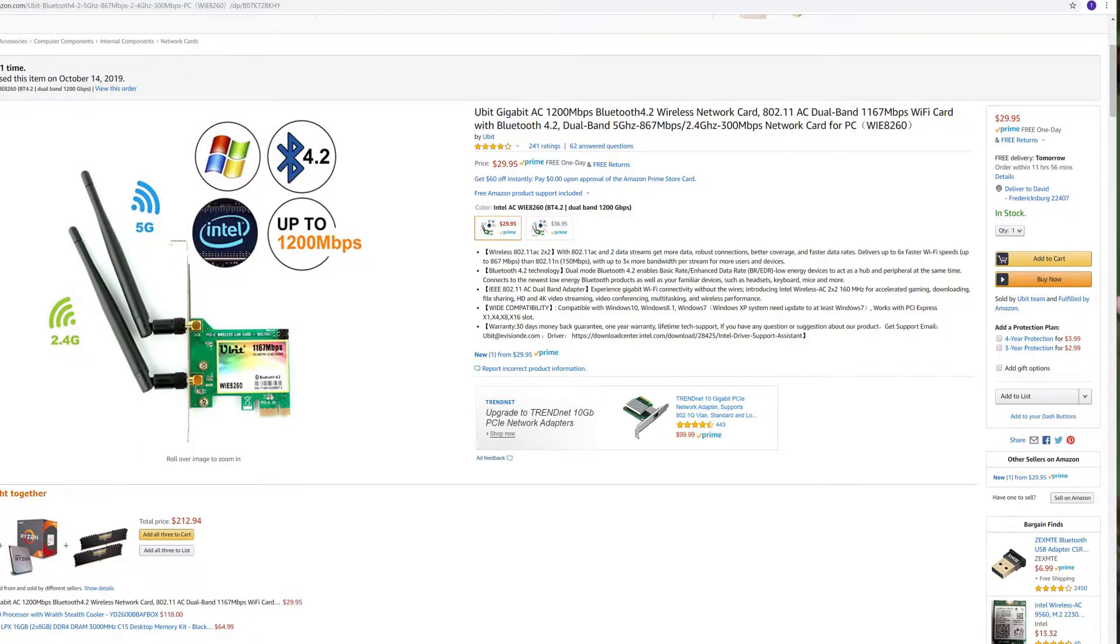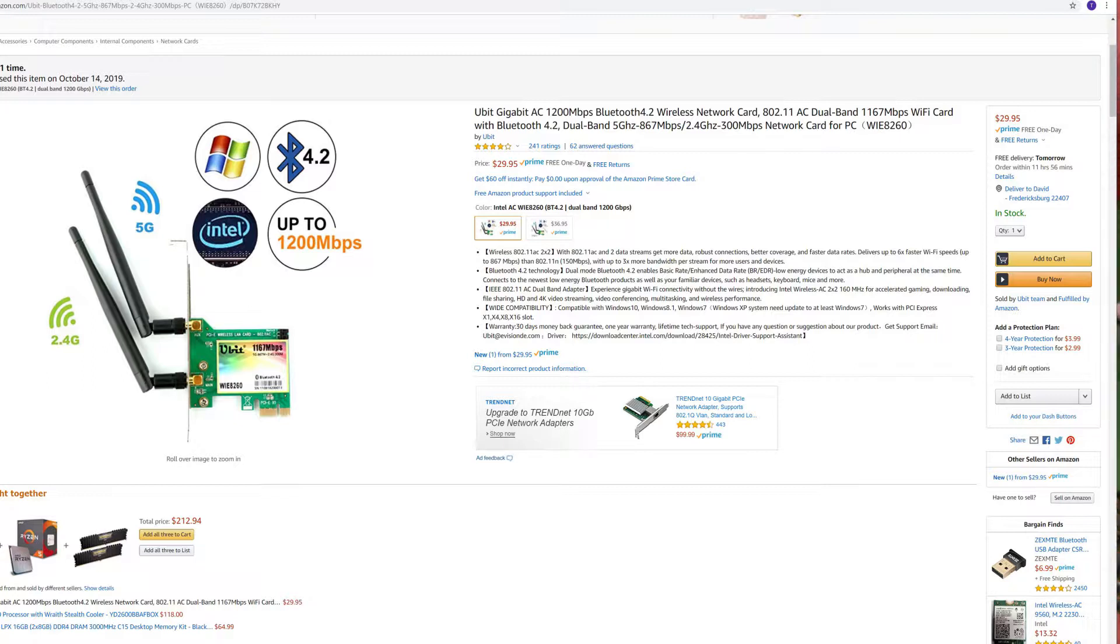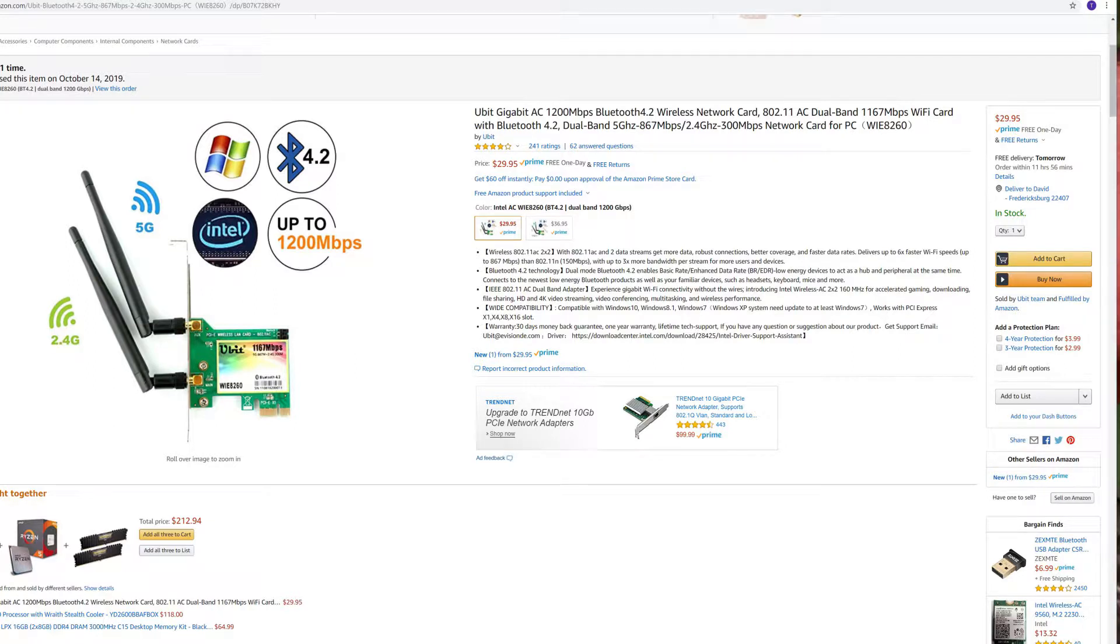Alright, so let's get this out so you can see the actual part number. So, if I remember correctly, this is AC 1200, 1167 megabytes per second, so they round up a little bit. There's your part number, WIE8260.